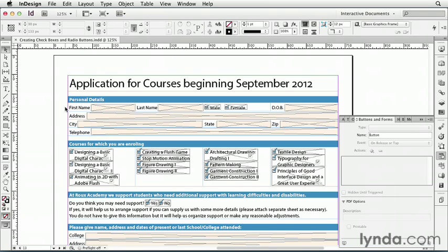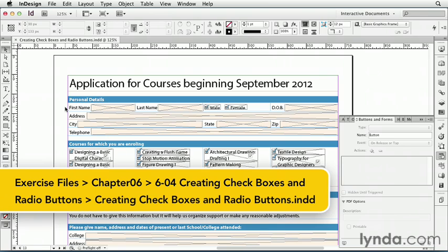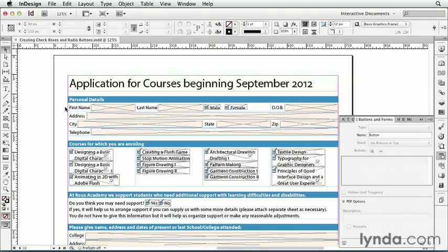Checkboxes are buttons in a form that the user can click to make a selection. So these buttons are either checked or unchecked, on or off. Though we can define appearances for other states as well.